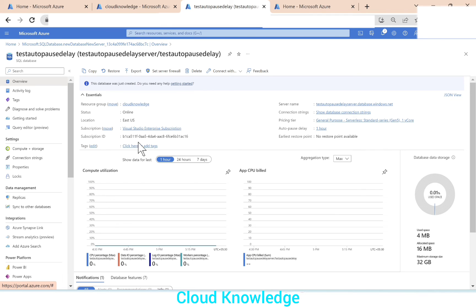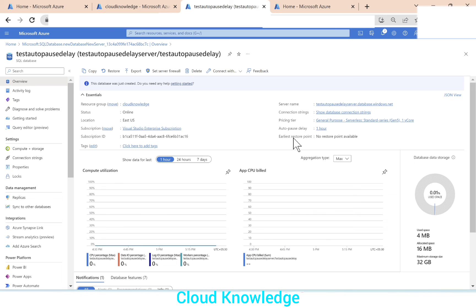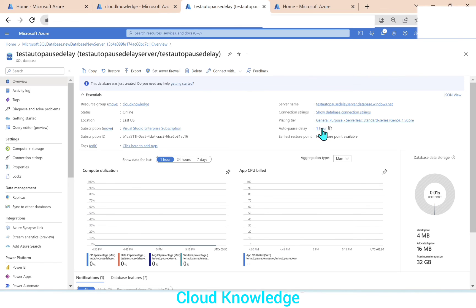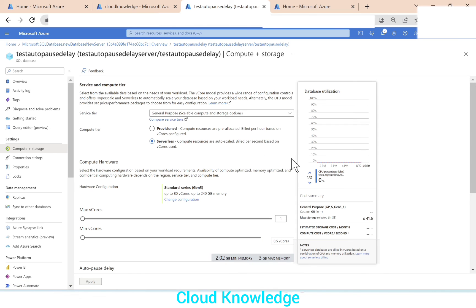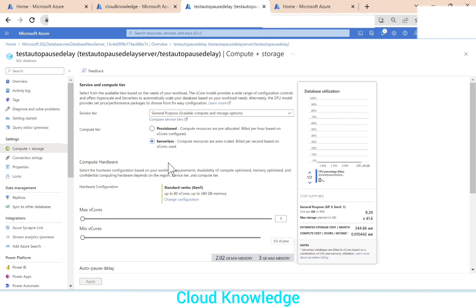Now let's say the database is already created and we want to change the auto pause delay. Let's say we want to make it from one hour to two hours. So we'll click on auto pause delay here. Just click over it. And we need to go down. So it is showing us the service tier, compute tier, min and max V cores.